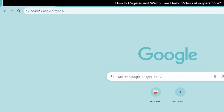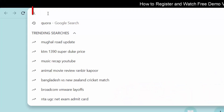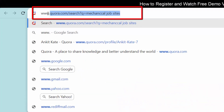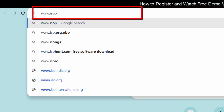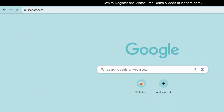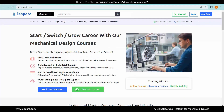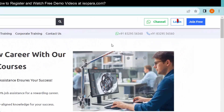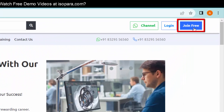First, visit www.isopara.com. Here at ISOPARA, we have to register first to watch free demo videos. To register, click on the 'Join Free' button given in the upper right side corner.